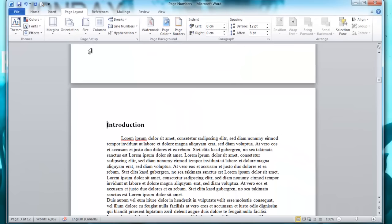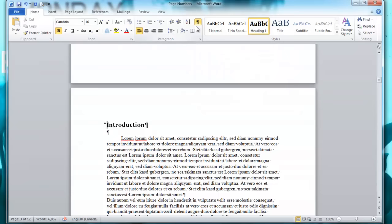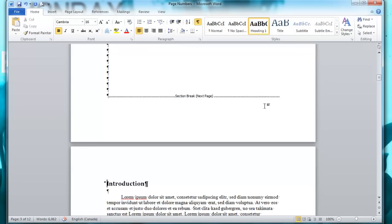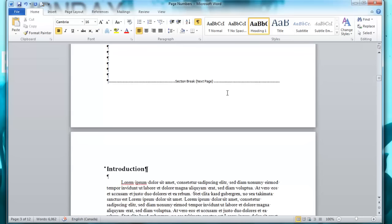If you go to the Home tab and click the paragraph marks icon, you'll see there's a section break. What we've done is separated the Word document into two separate sections that we can format differently. I'm just going to uncheck that now.